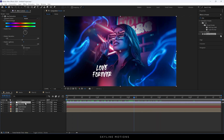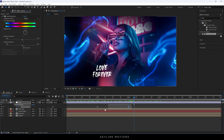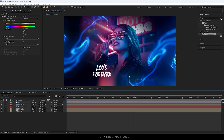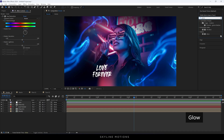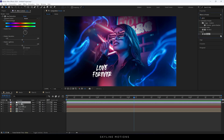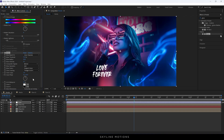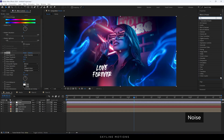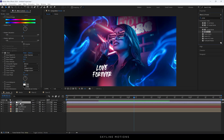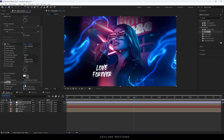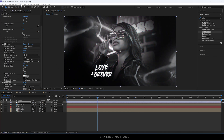Select the adjustment layer and hit U to bring out the active keyframes. Highlight both keyframes and hit F9 to easy ease them. After that, apply the Glow effect — search for Glow and apply it on the color adjustment layer. Set Glow Result to 75%, Glow Radius to 50, and Glow Intensity to 0.1. Then apply a Noise effect on the color adjustment layer and set the Amount of Noise to 5%.